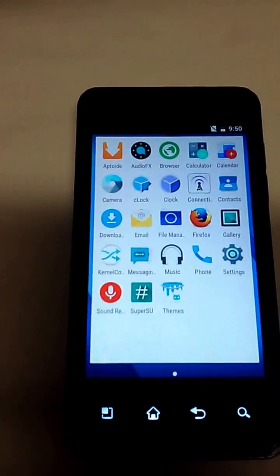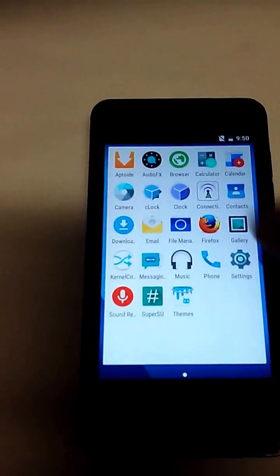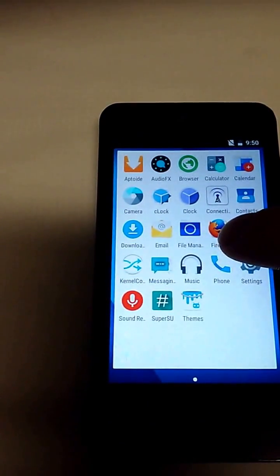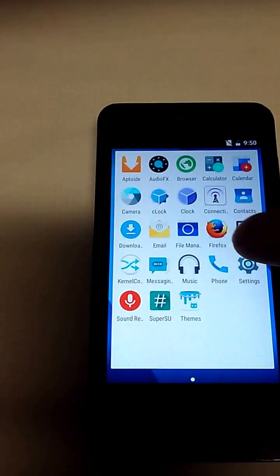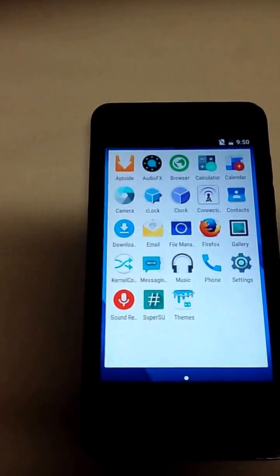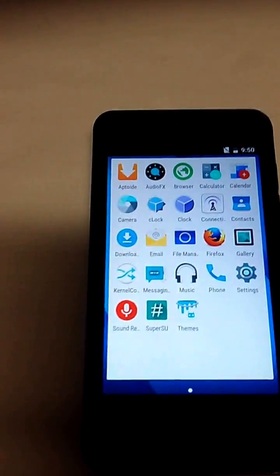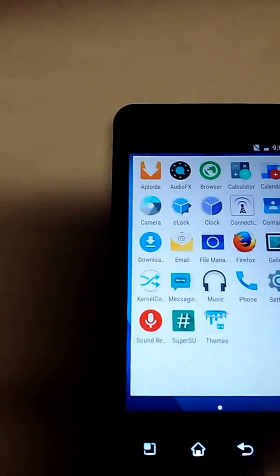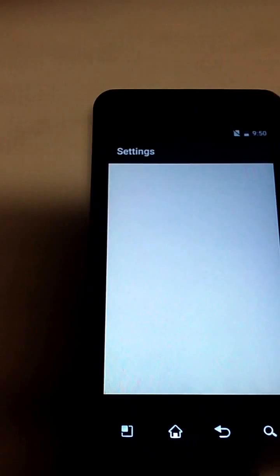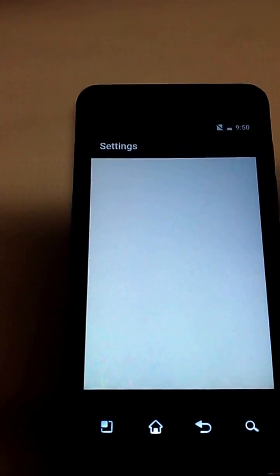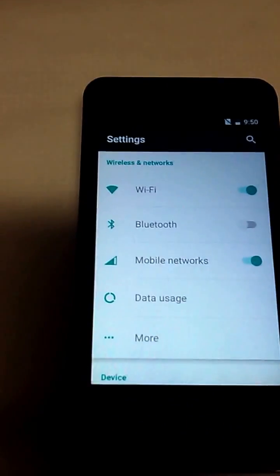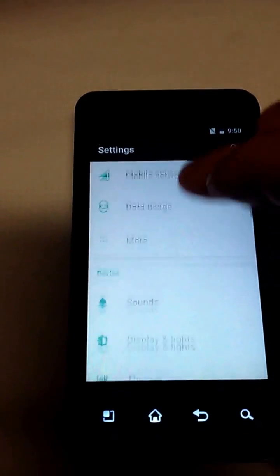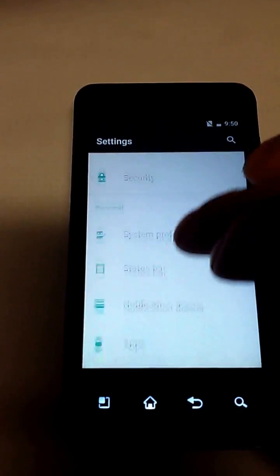This is everything that came with. I did add the connectivity app and the Firefox app with the SD card and the Aptoid app. But I will open up the settings just so everyone can see. Now it says everything is on but it still won't connect.